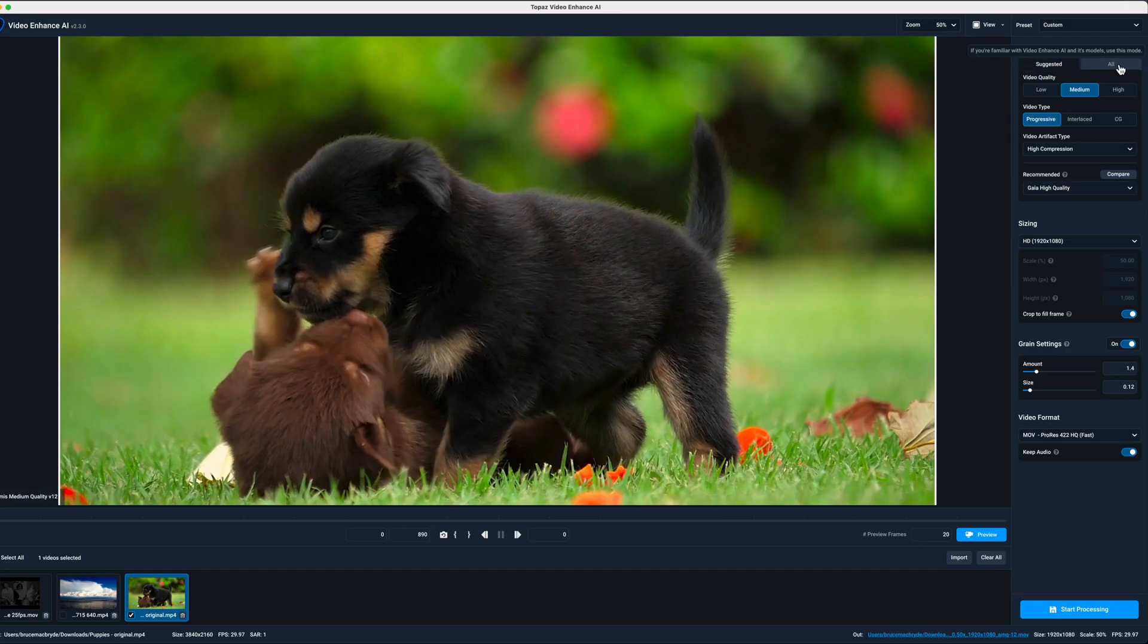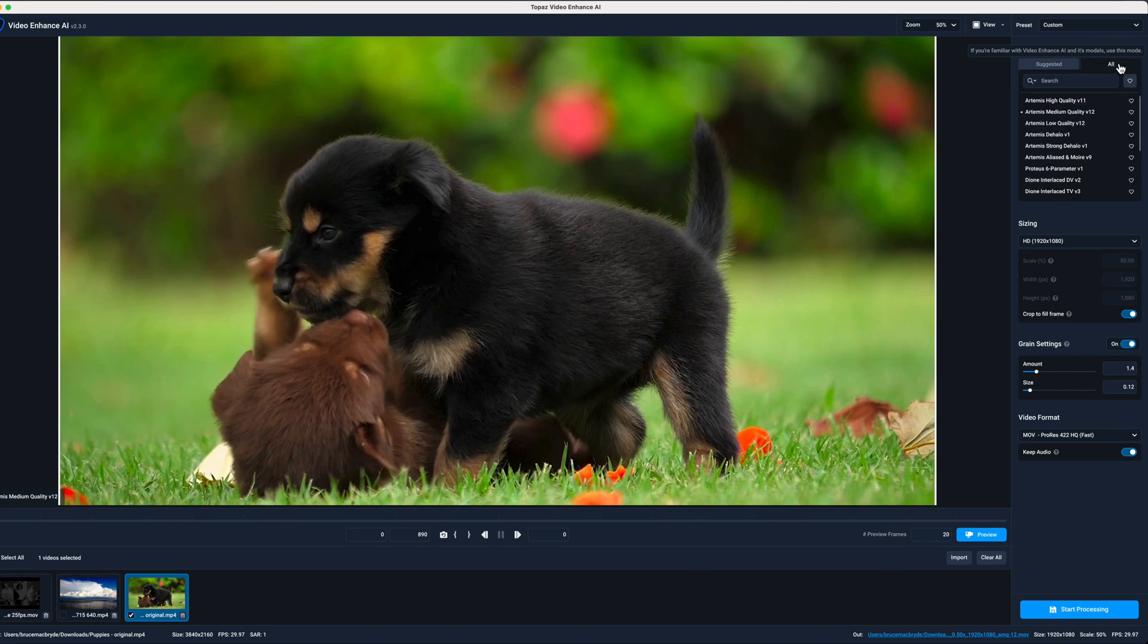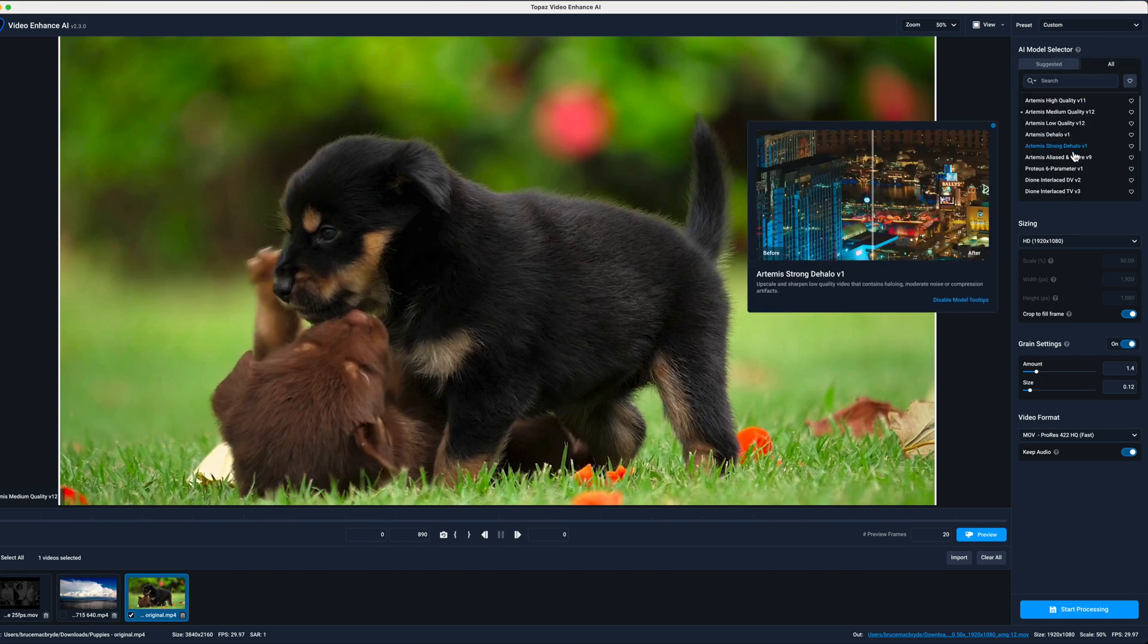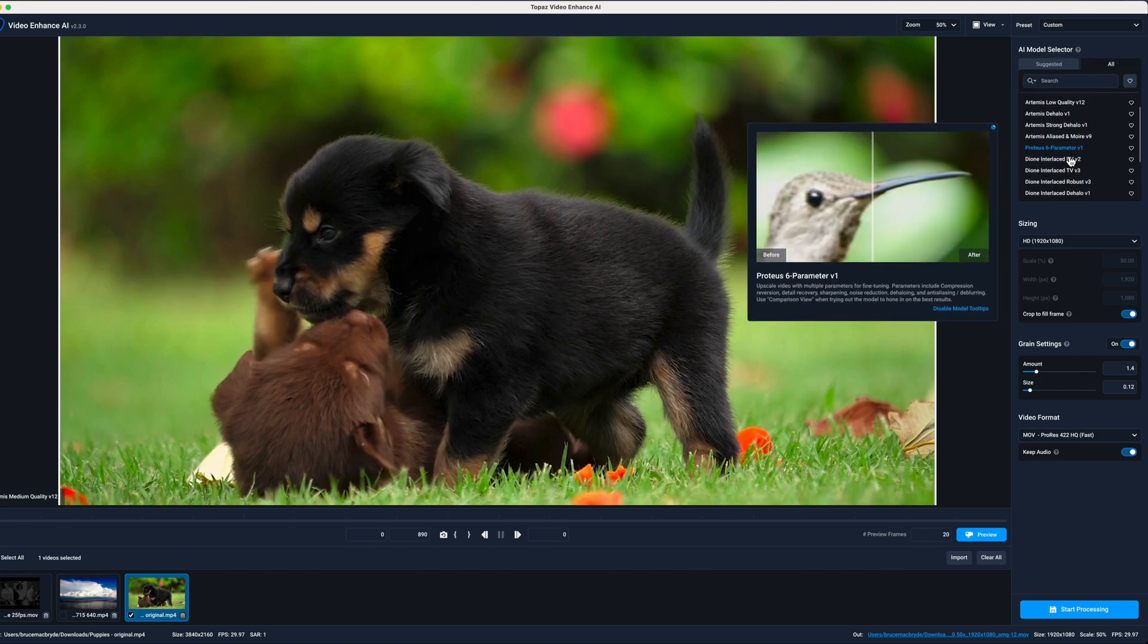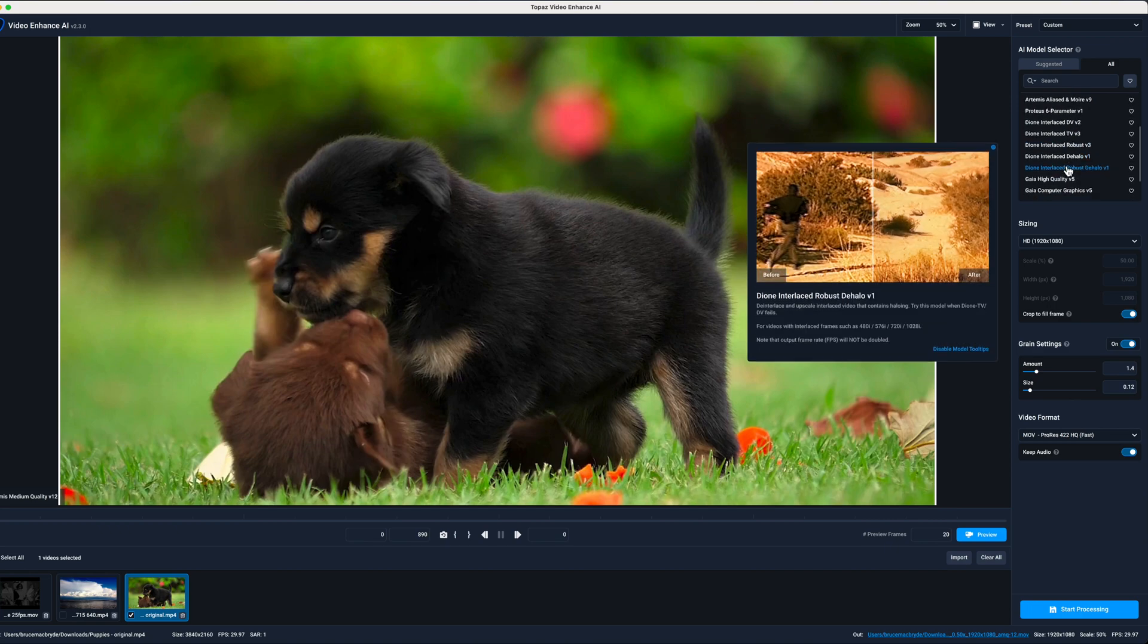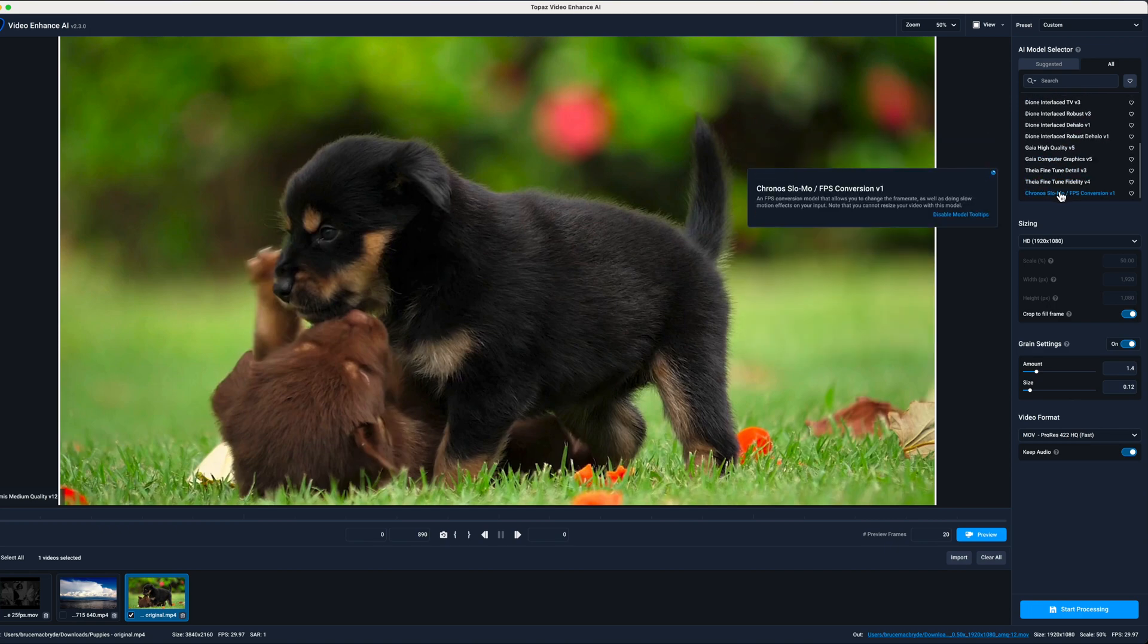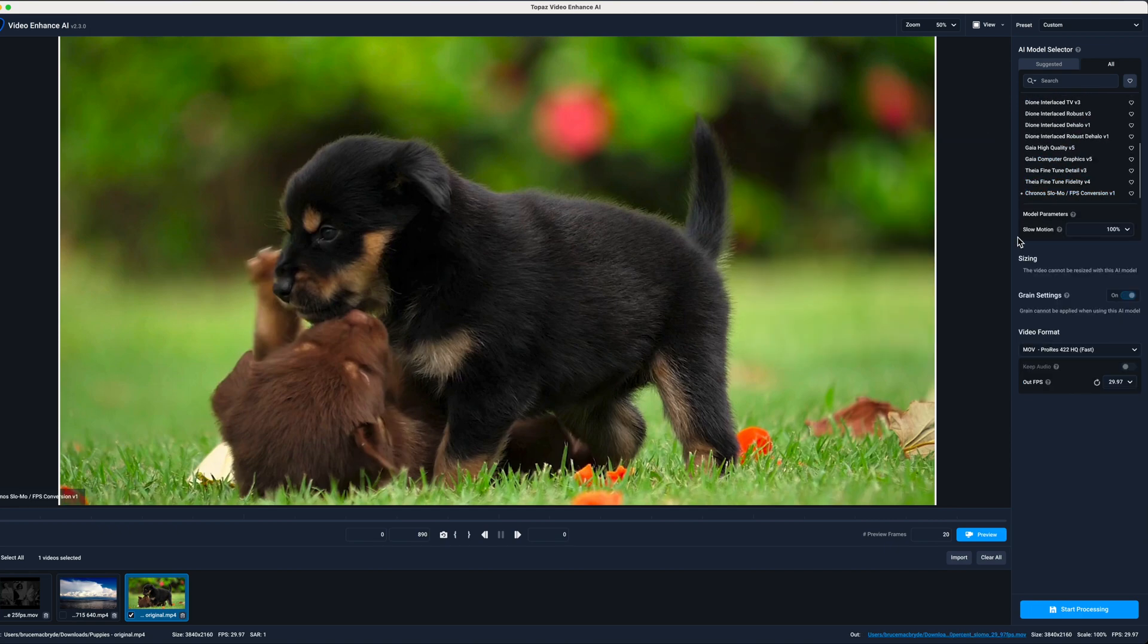This is the third tutorial to cover the recent update to Topaz Video Enhancer AI. This time I'll look at the new Cronus model which will convert the frame rate of your source clips to conform to your project's requirements.